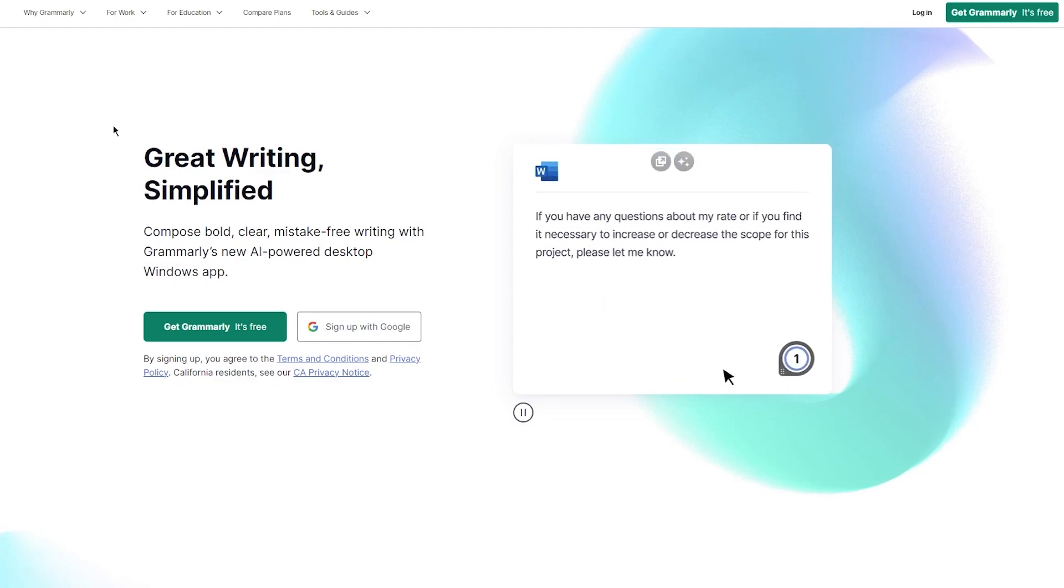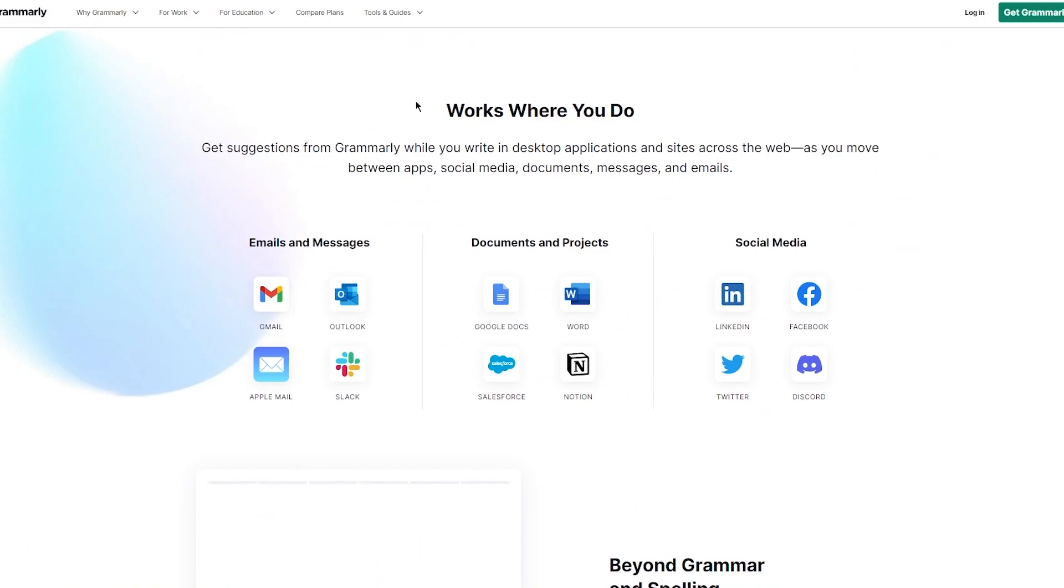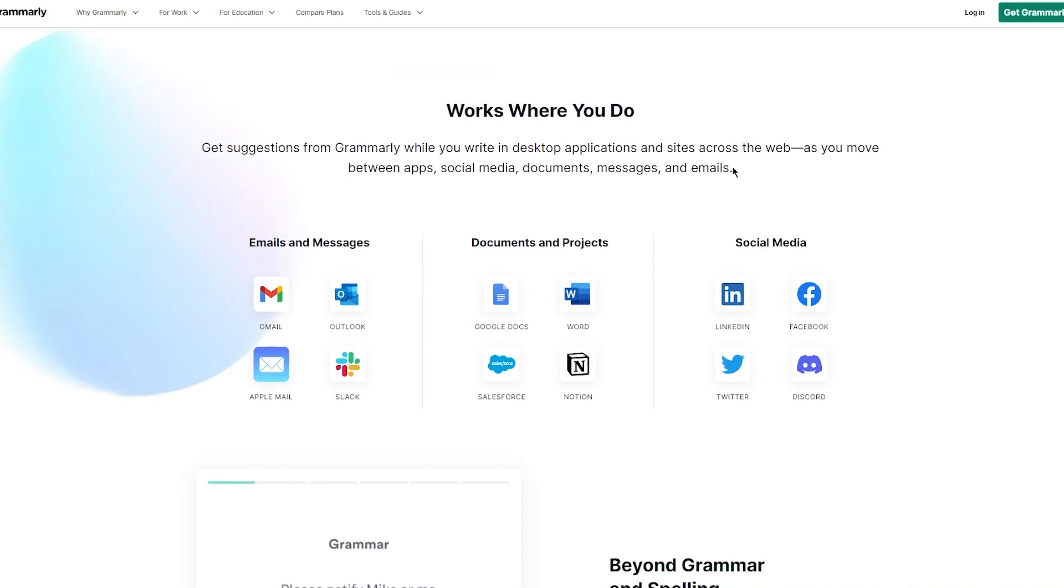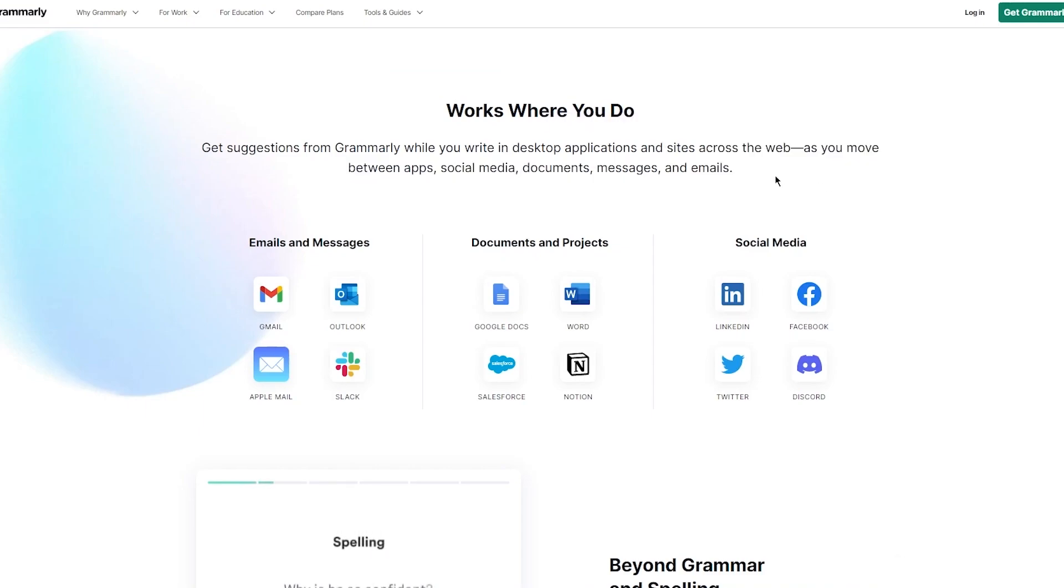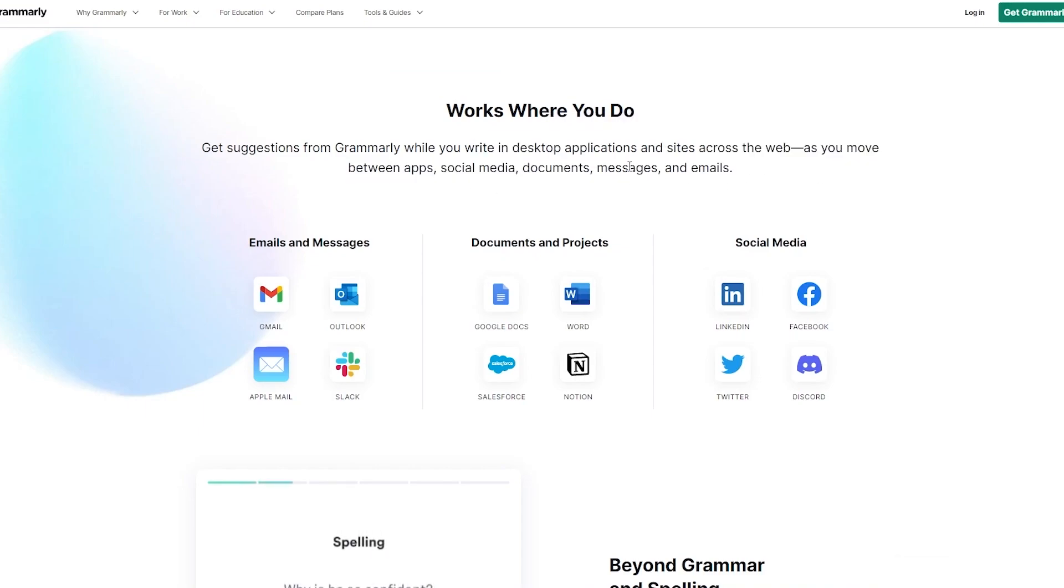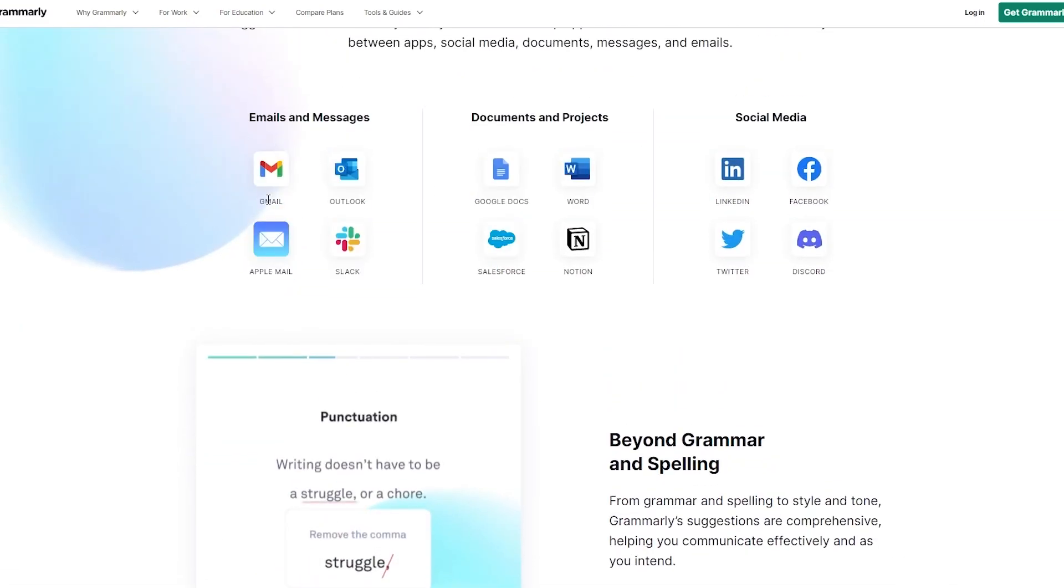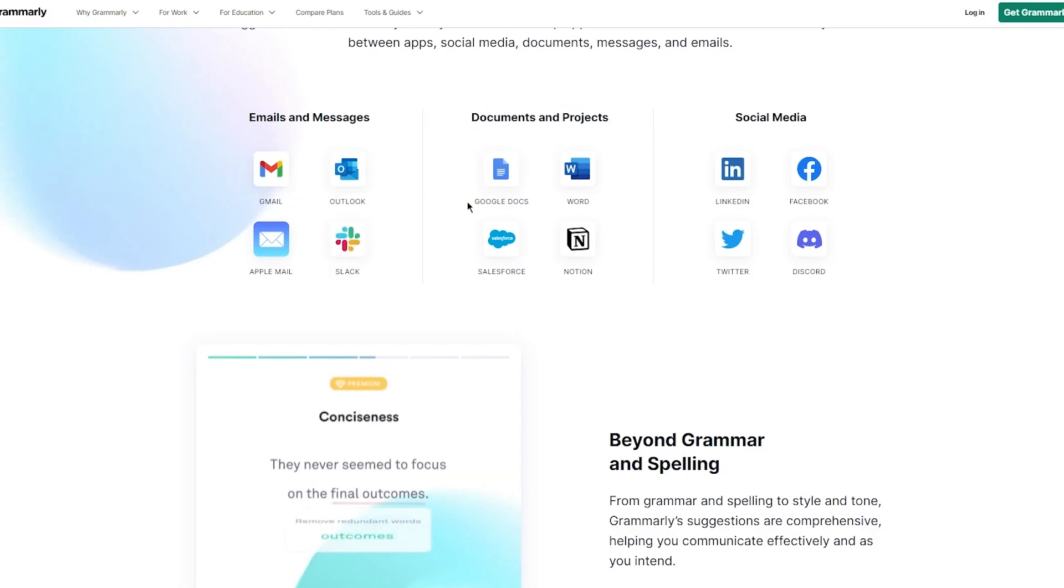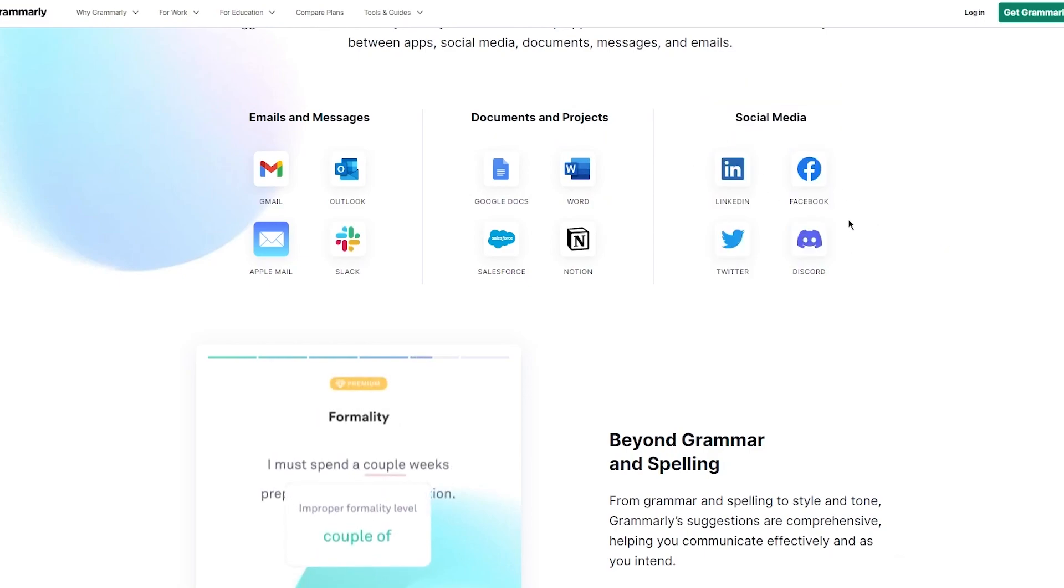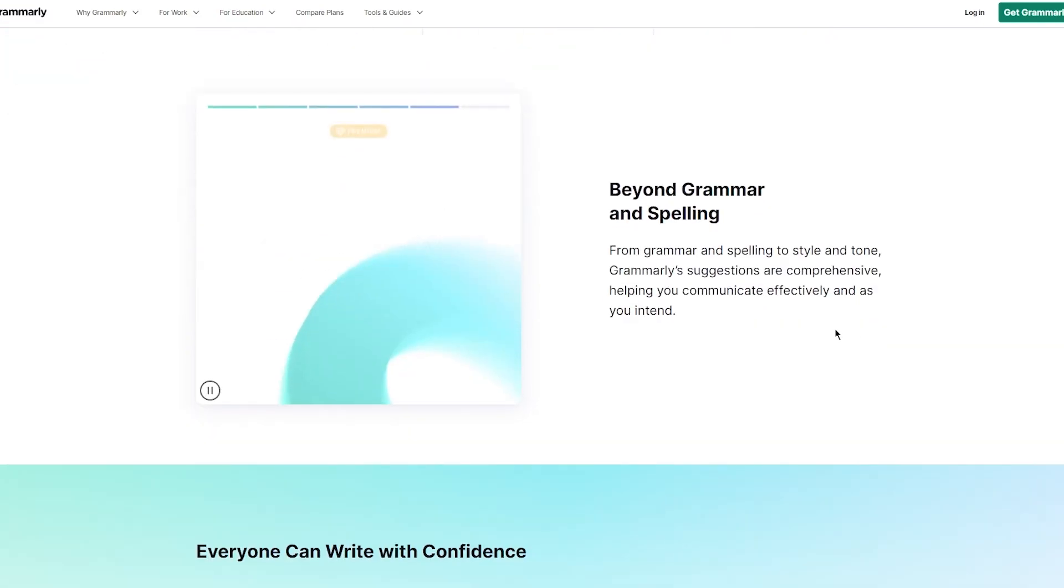You get suggestions from Grammarly while you write in desktop applications and sites across the web as you move between apps, social media, documents, messages, and emails. The email and message apps include Gmail, Outlook, Apple Mail, and Slack. You have documents and projects including Google Docs, Word, Salesforce, and Notion. And you have social media where you have applications like LinkedIn, Facebook, Twitter, Discord, and much more.